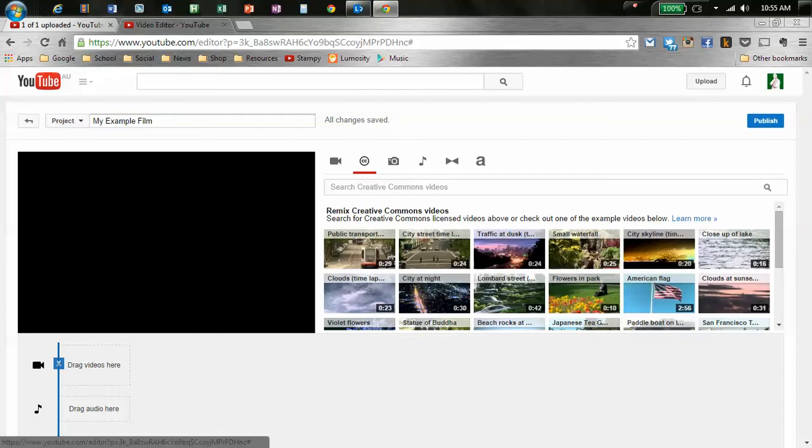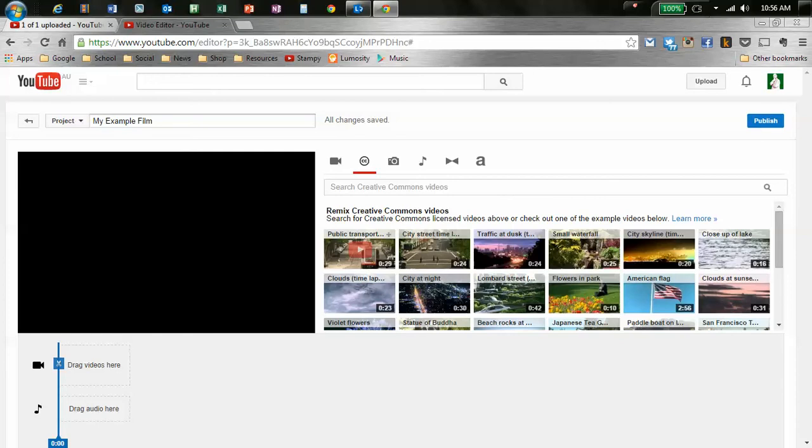These are videos that people have put up and said, you know what, you can use these. And my videos are Creative Commons, you can use those. So, for example, I'm just going to use the ones they've got. But let's say I'm looking for, I actually quite like this.